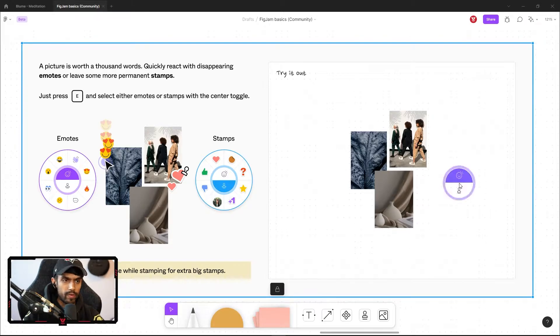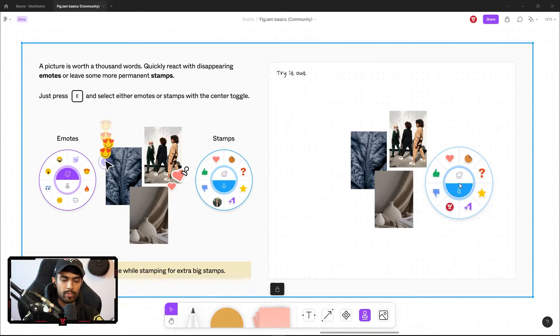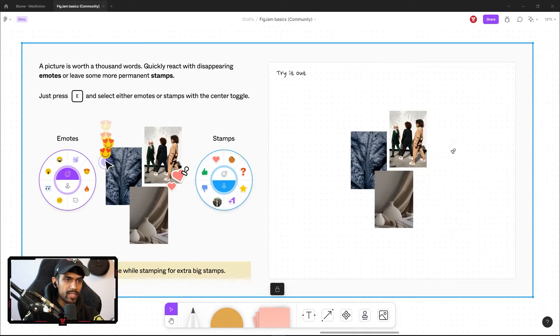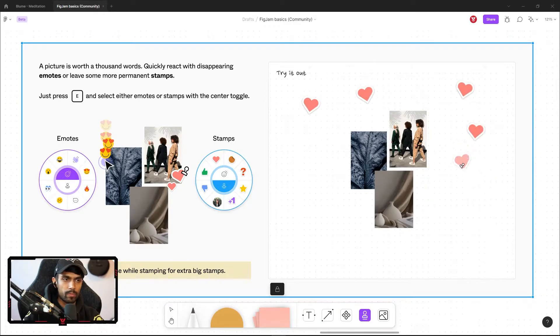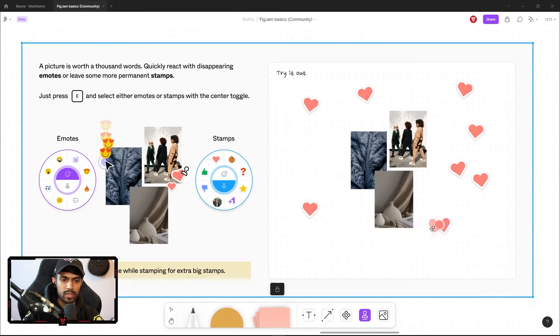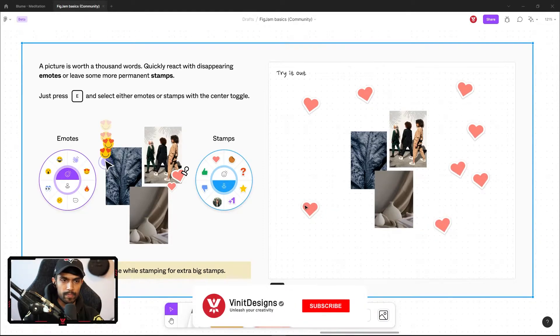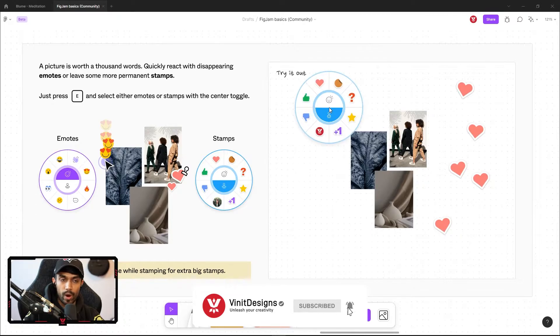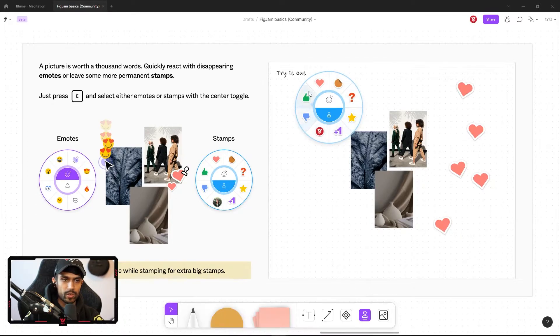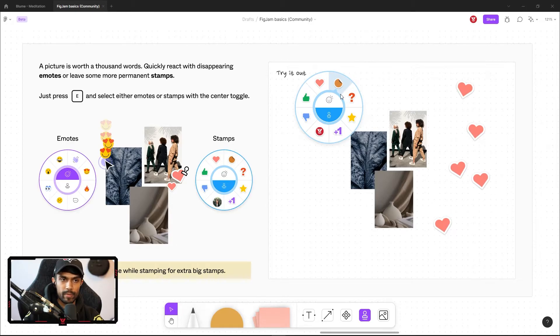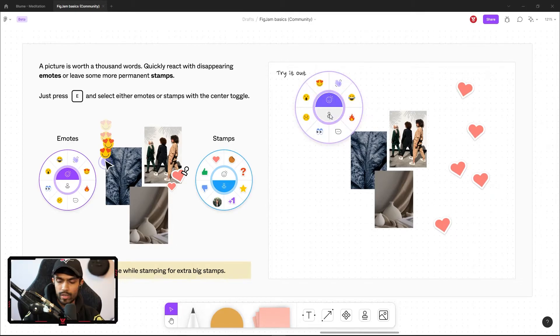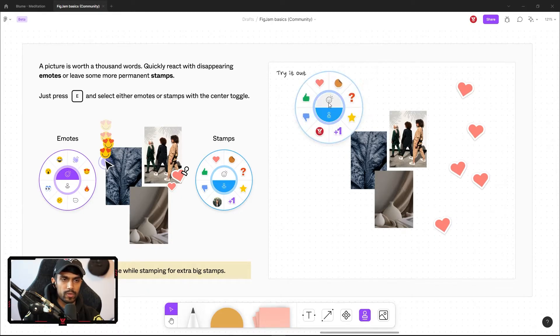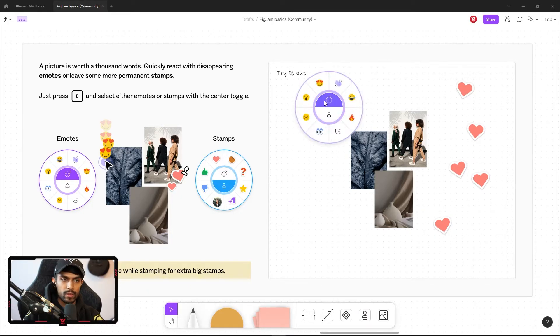If I hold E twice or press E twice on the keyboard, it's going to switch over to the stamps. And the stamps actually stay on the artboard permanently or until you delete them. If I press E again on the keyboard once, it's going to go back to the last used modal. And that was the stamps. And if I press E again, it's going to switch over to emotes. If I don't want to use my keyboard, I can also just click on these semicircles and it's going to switch between stamps and emotes.